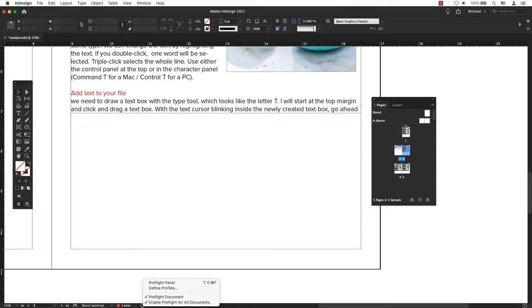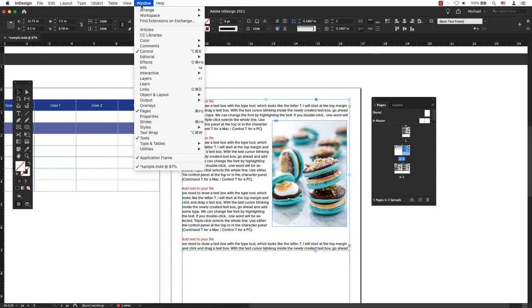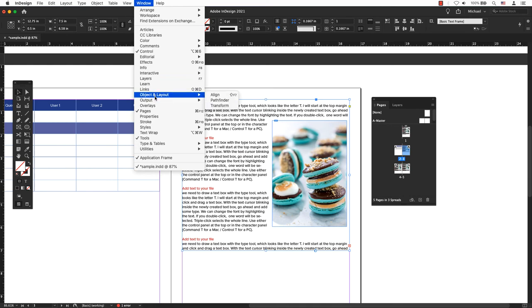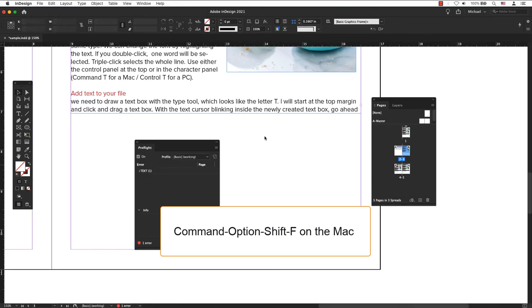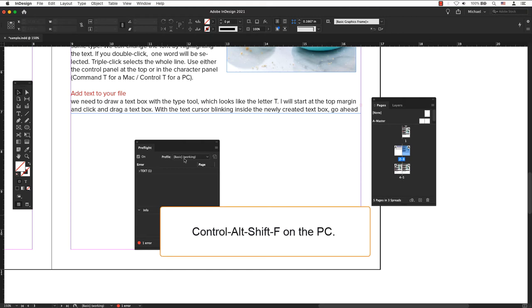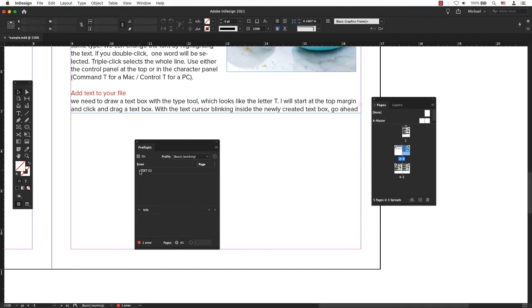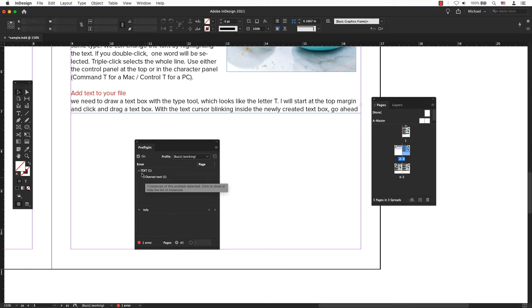Click on the dropdown arrow to open the preflight panel or go to the main menu, Window, Output, Preflight. The keyboard shortcut is Command Option Shift F on the Mac or Control Alt Shift F on Windows. By clicking on the little triangle to the right, you can see here that overset text errors.